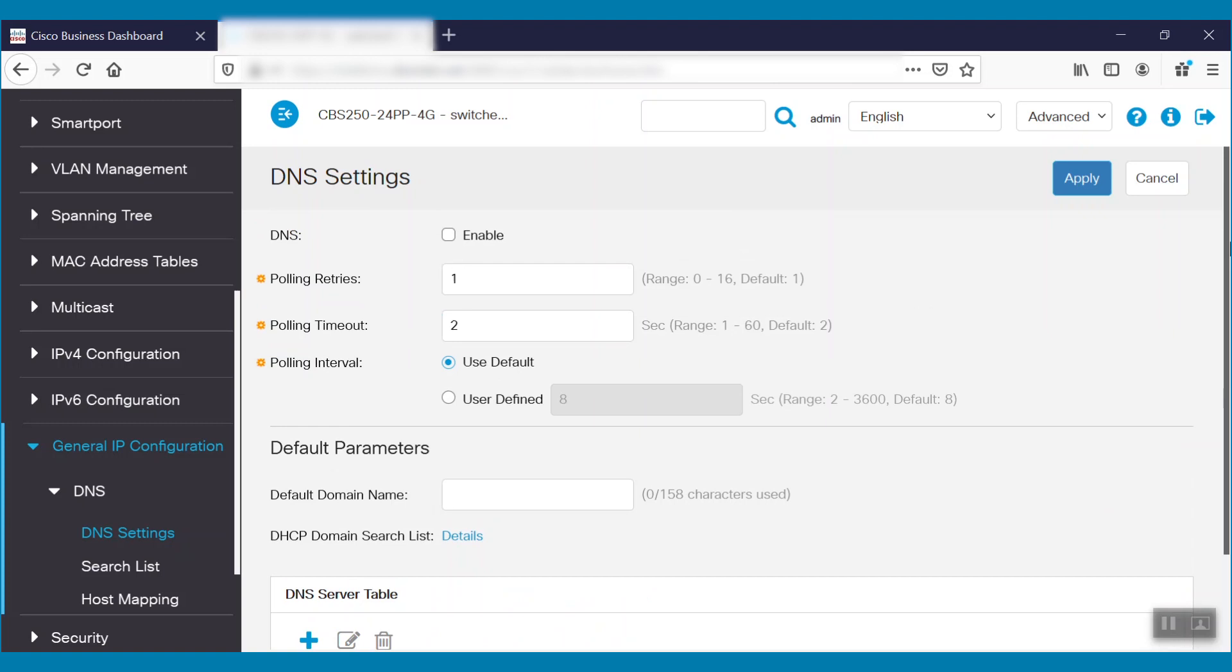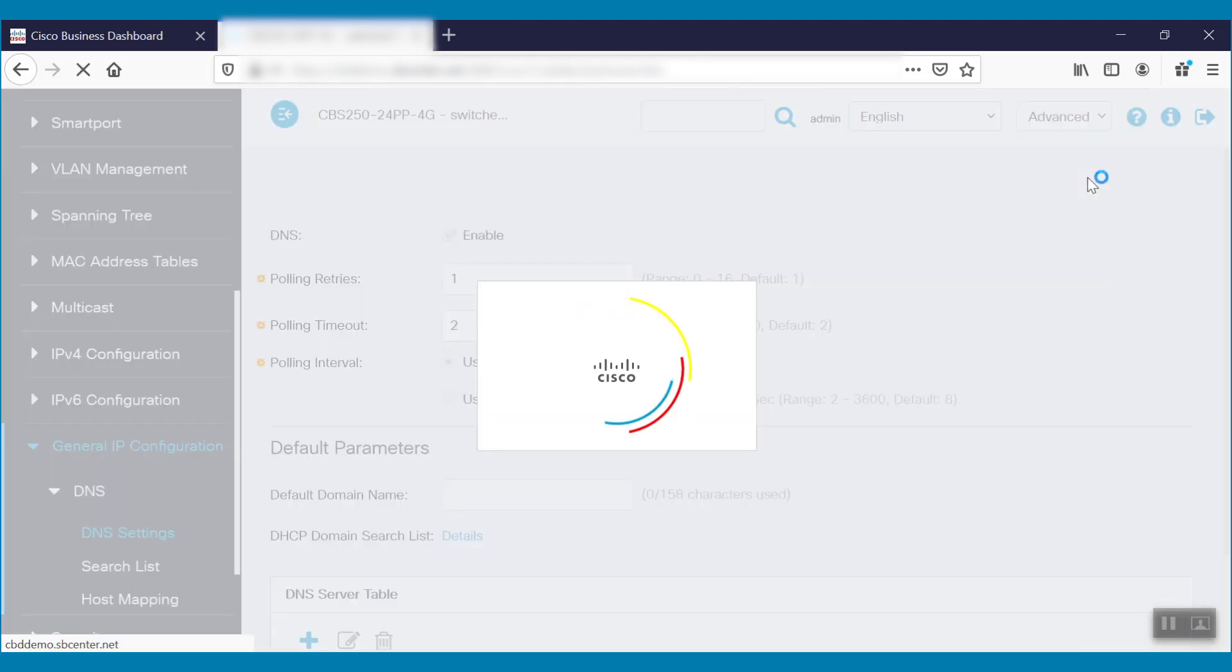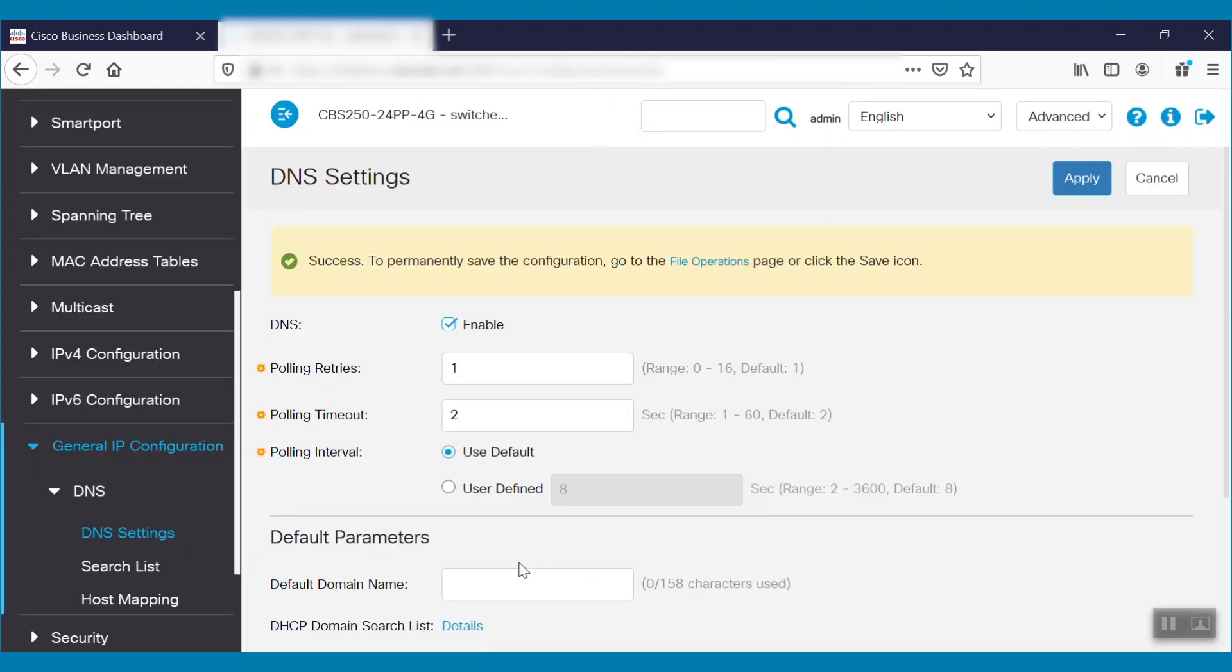Once we configure DNS resolver in Cisco Business Dashboard, it will apply to this network and DNS information will propagate here. To accomplish this, we will need to enable DNS settings, click Apply, and set a default domain.